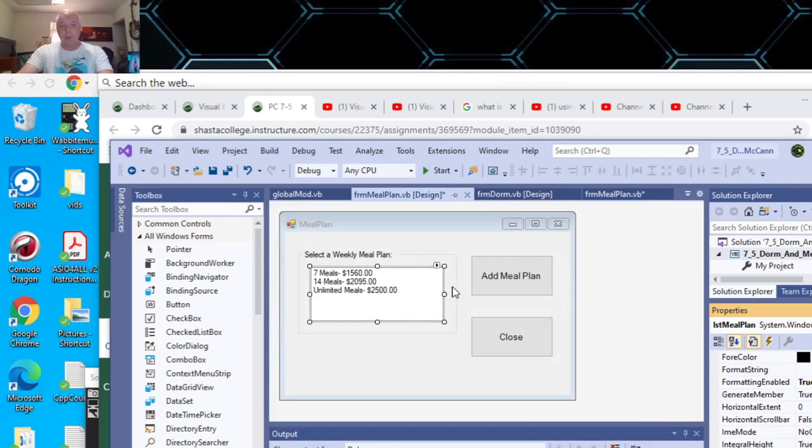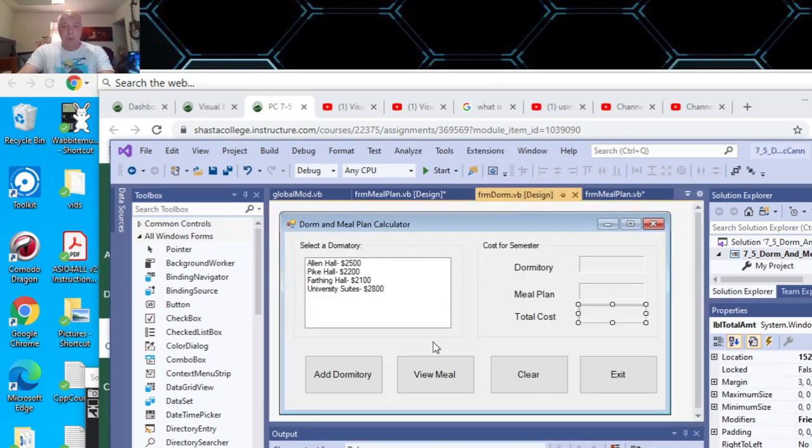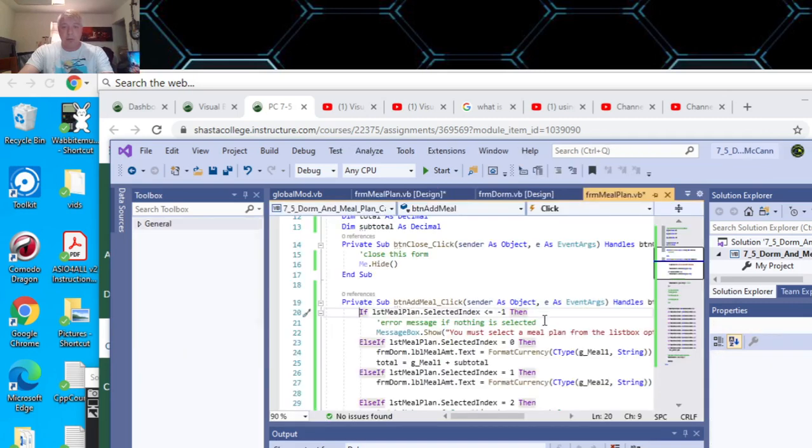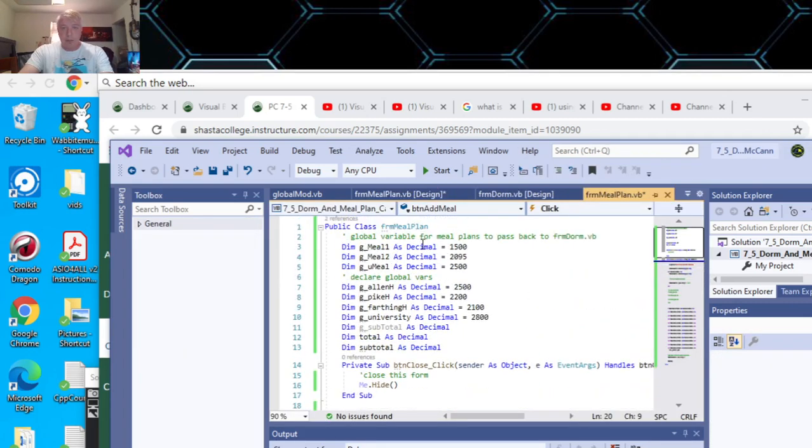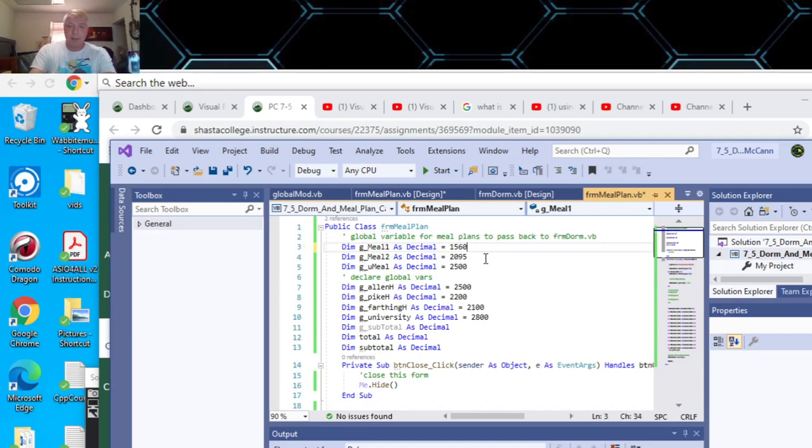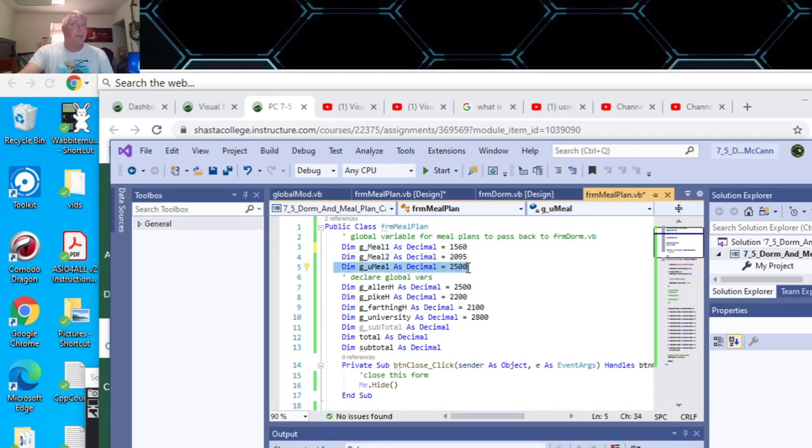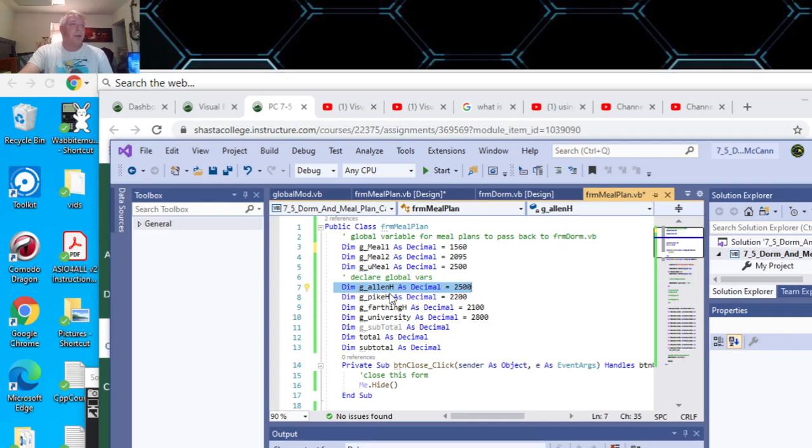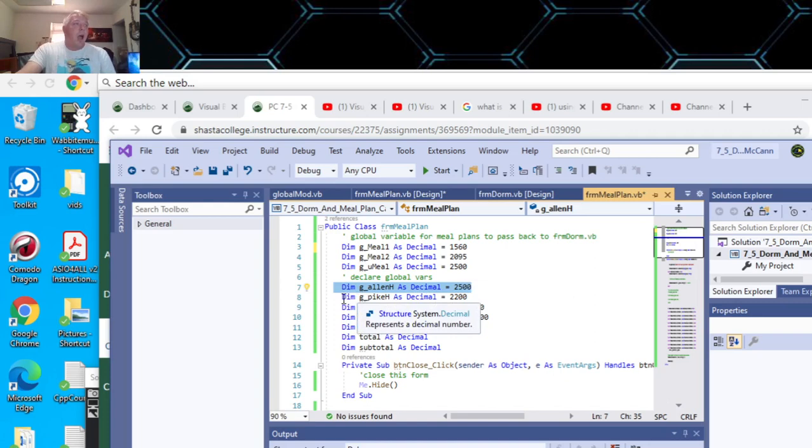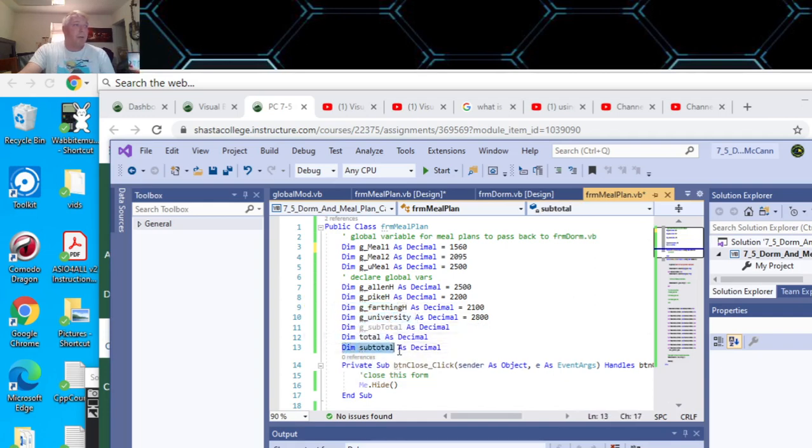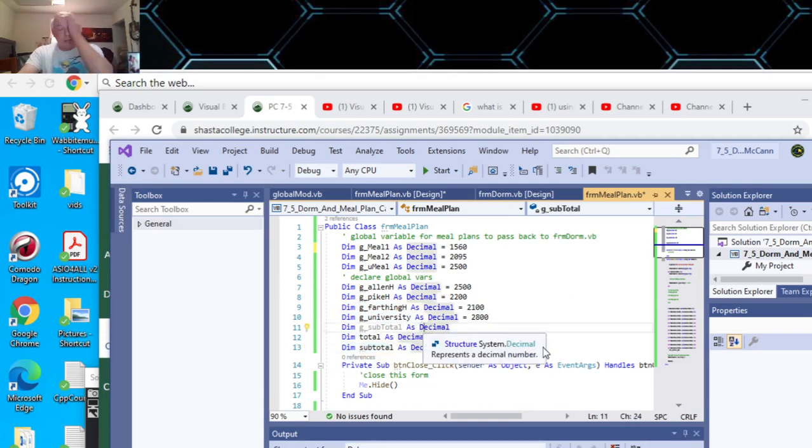If we go back to the code, most of it's programmed on the Add button. I put the meal plans as global variables, the meal plan and unlimited meal plan here. Then I put the variables for the halls: Allen Hall, Pike Hall, Farthing Hall, and University Suites. I made a variable for the total and subtotal. I made these decimals because I wanted to change them over to currency.